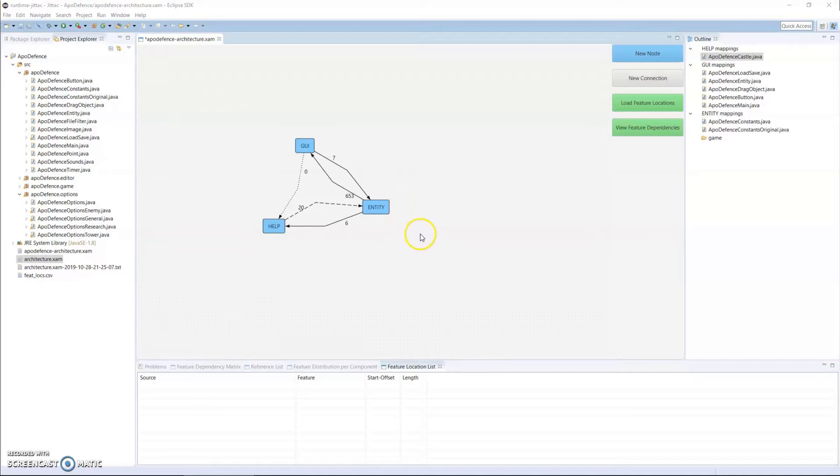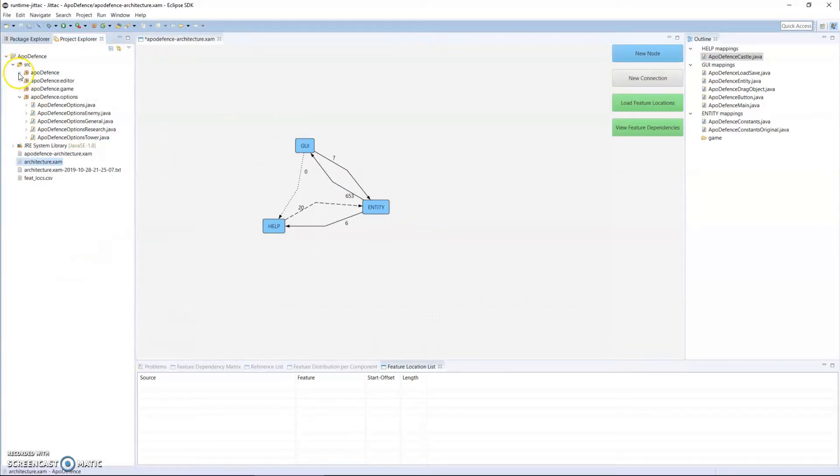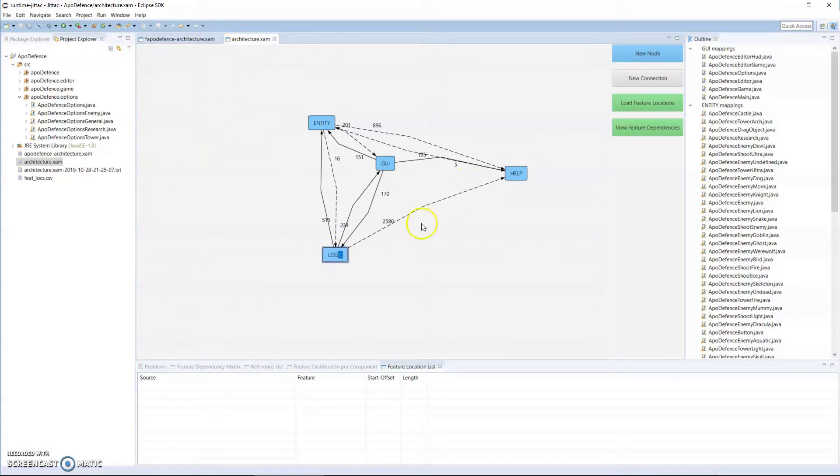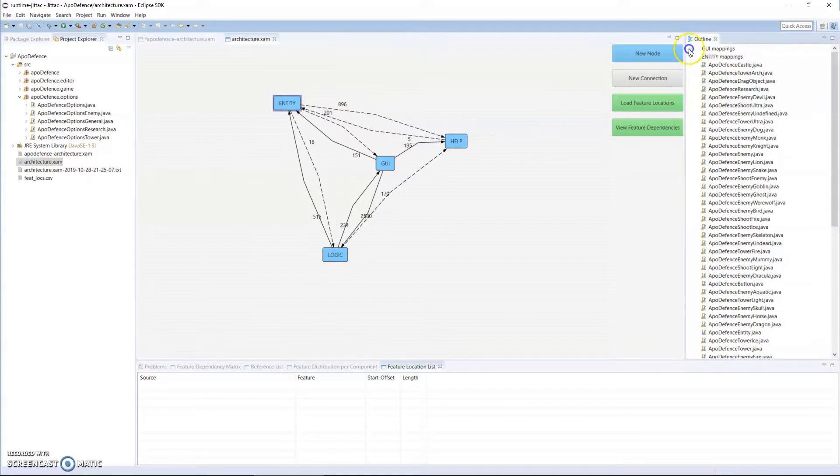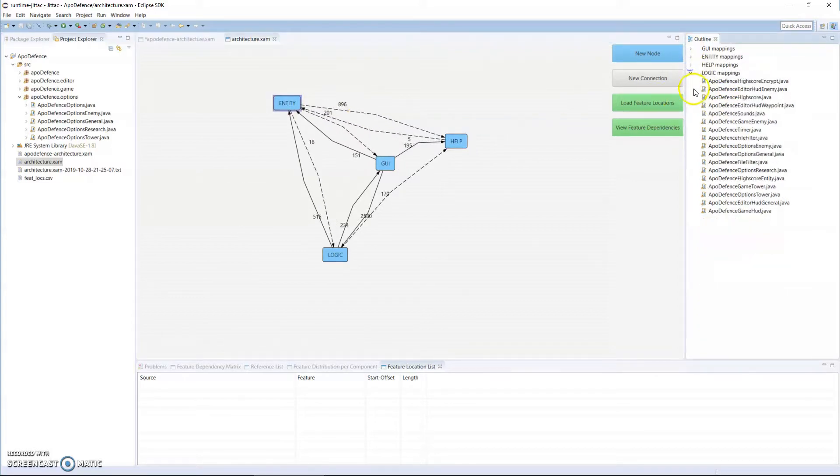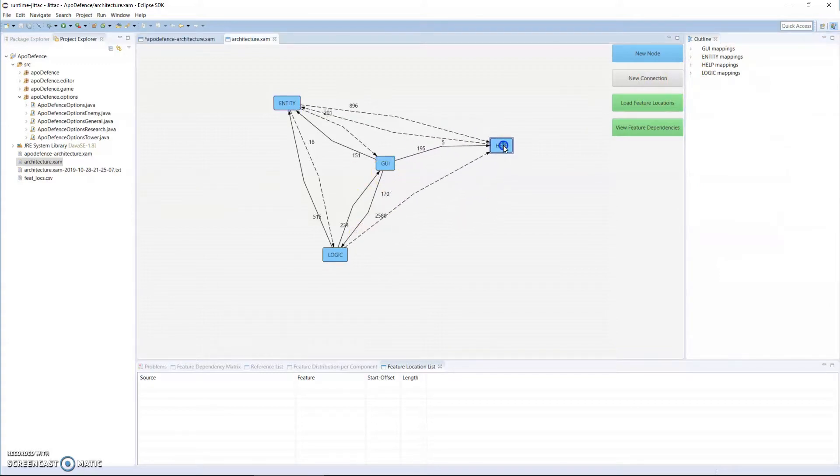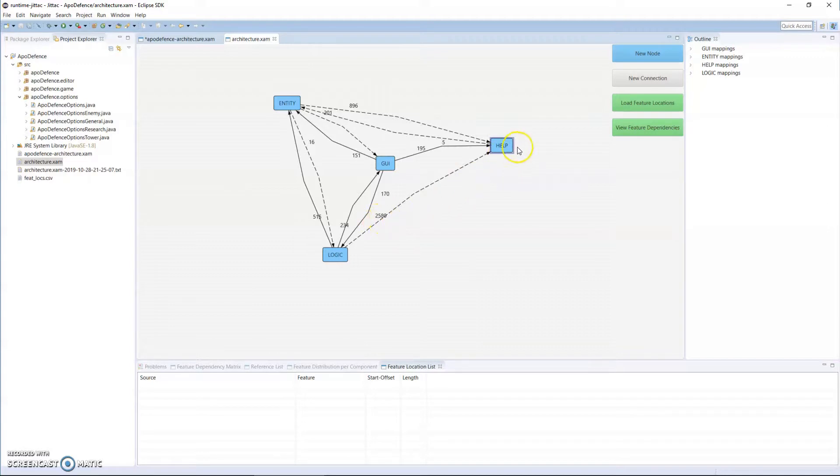It helps you to see whether your implementation conforms to the architecture. Now I have a complete version of what Apple Defense looks like here, so that we don't have to go through this in more detail. You can see I have a complete mapping here, and it shows us that there are some violations, quite a number actually, especially in the case of logic to help. The intended architecture did not intend for this dependency to occur, but we have almost 2500 violations in this case.